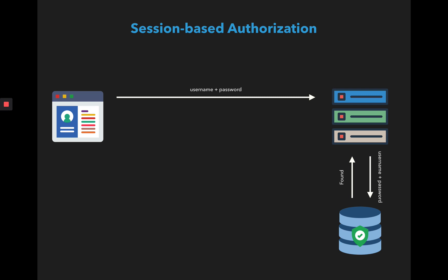Once it finds this, it creates a session log entry to tell that you are now a valid user, that means you have been authenticated. So next time you come in I don't need to check you again. I know that you have valid authentication. I might need to check the database for what you are authorized to do, but this right now is enough for me.